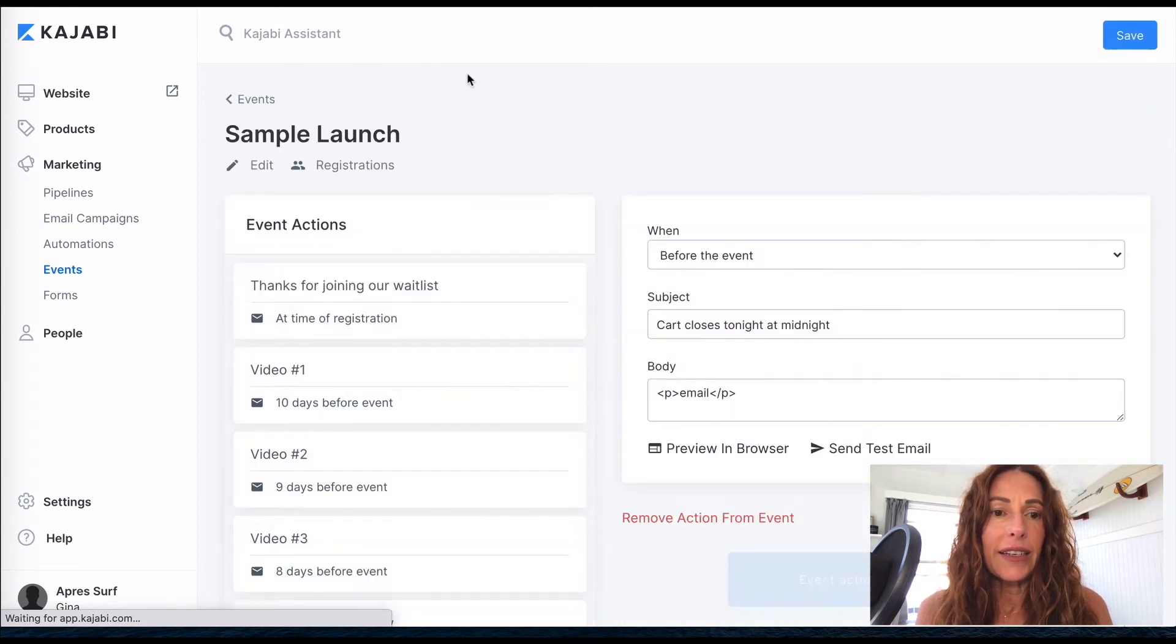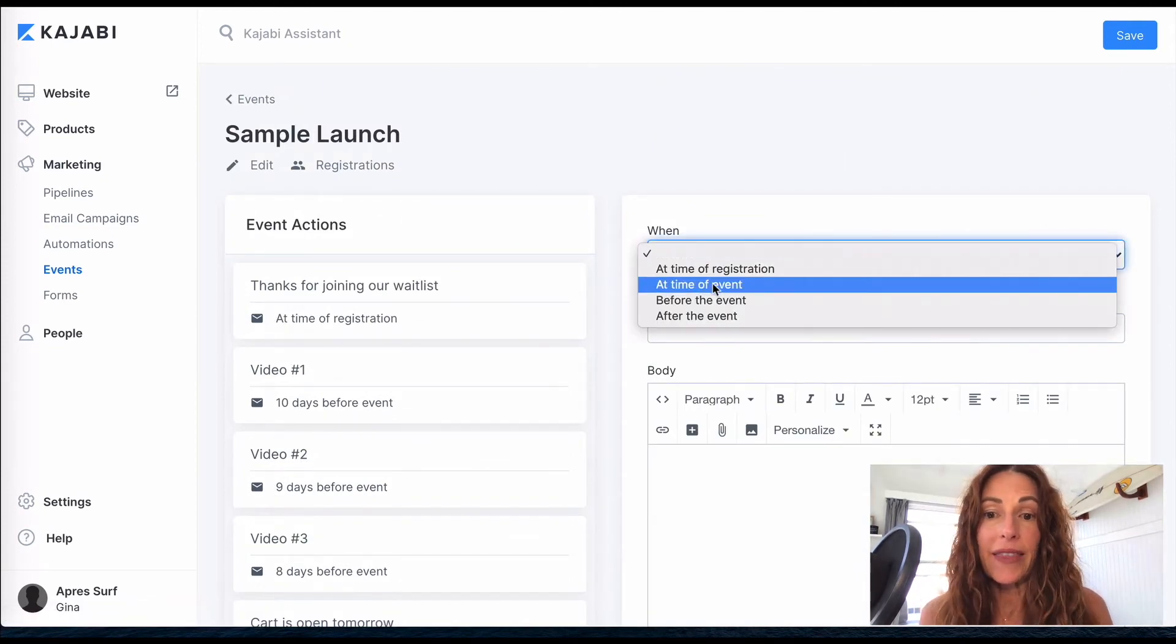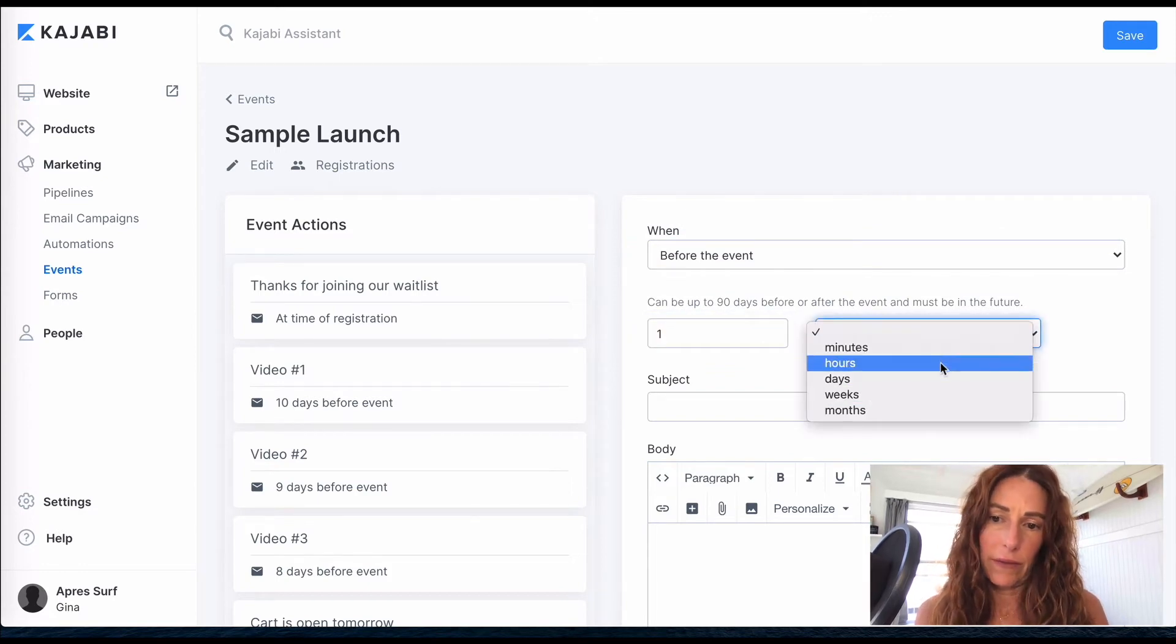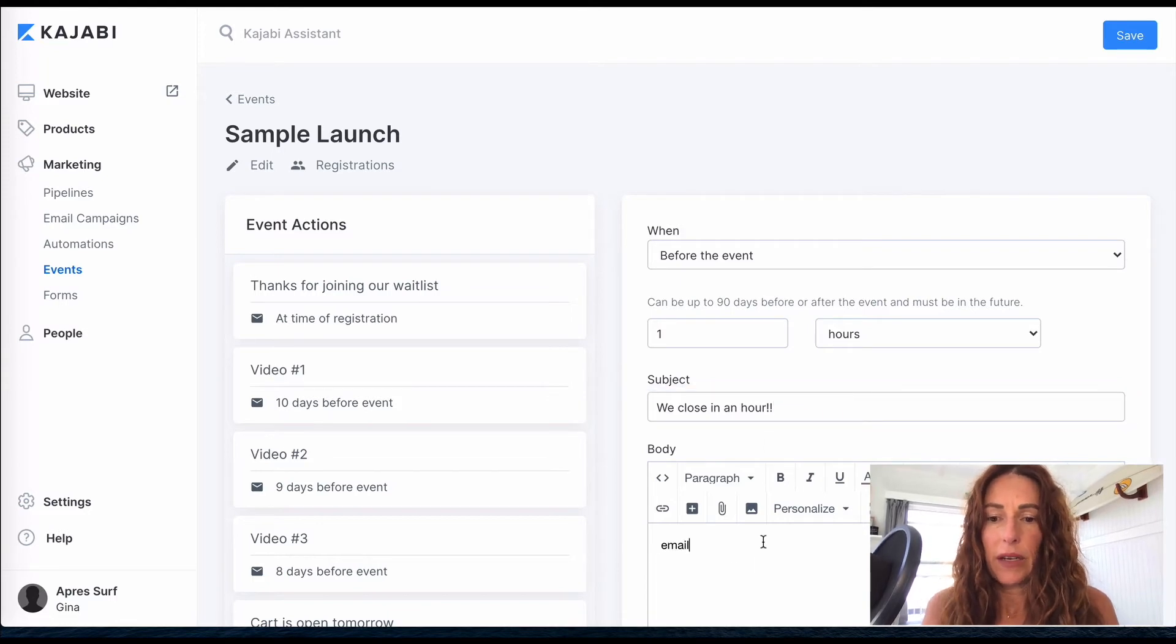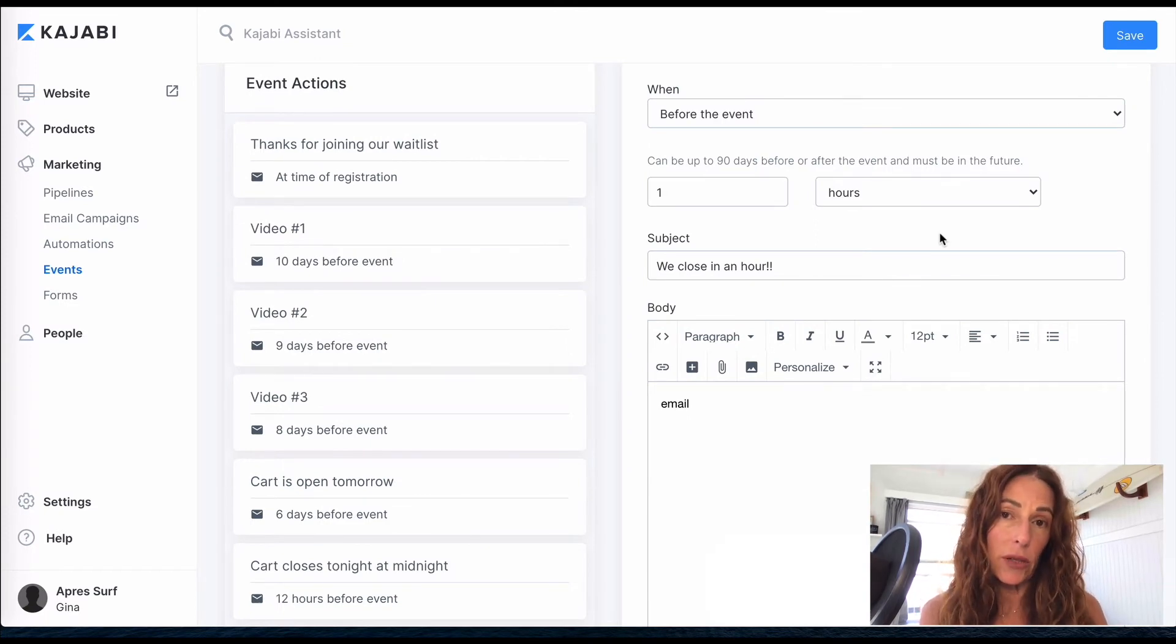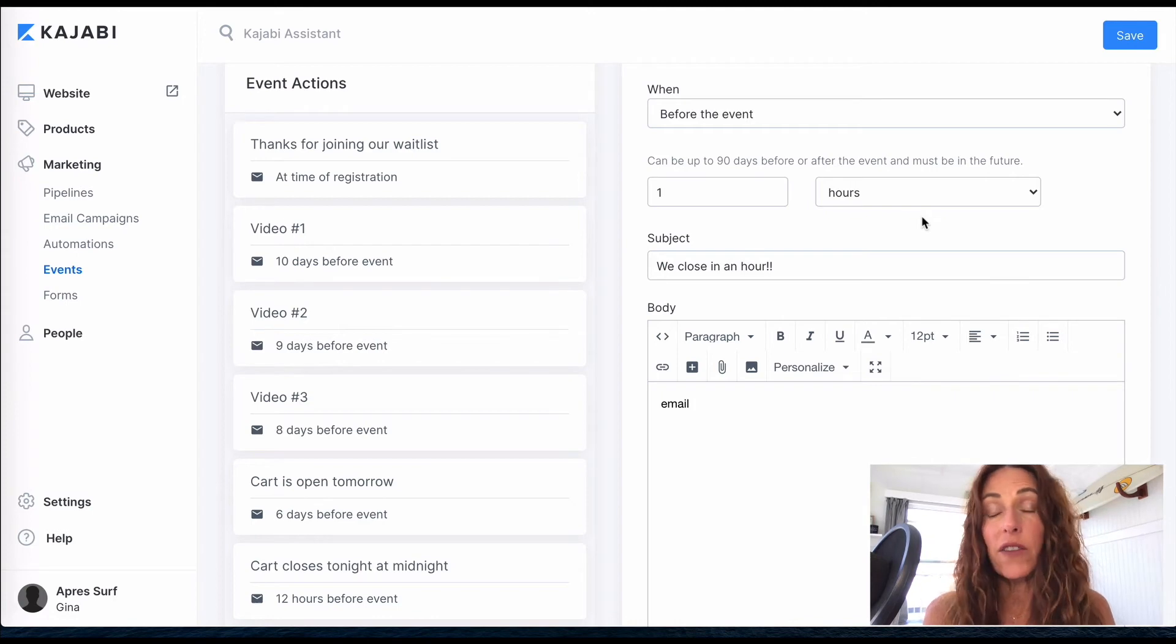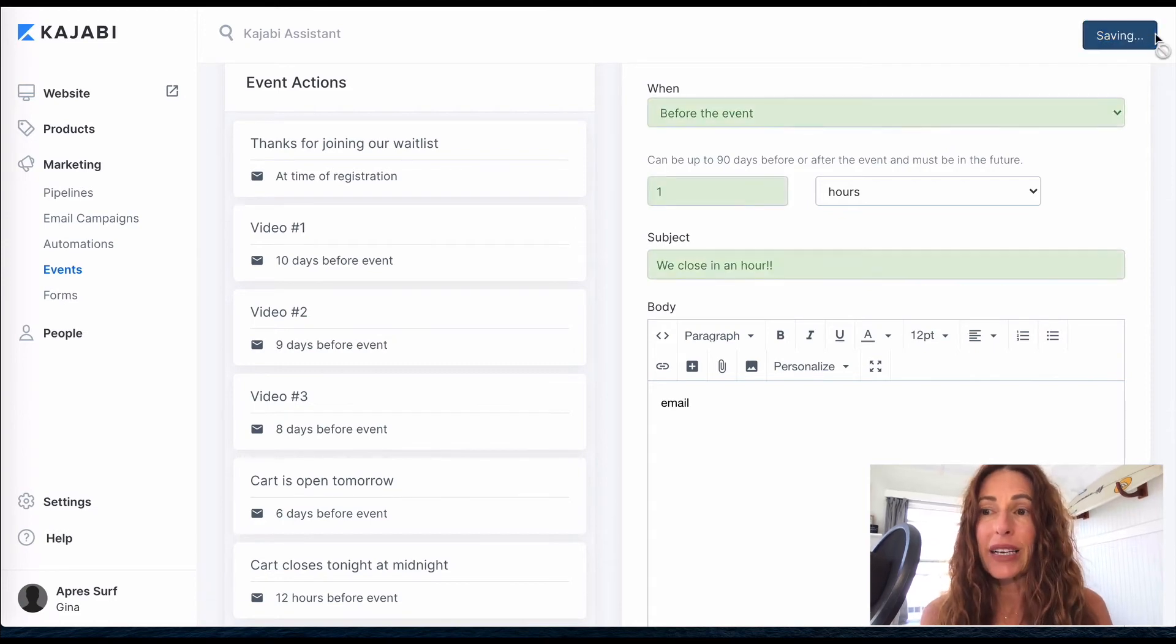And now I'm going to add another email, and you can do again as many as you want. And this time I want it to be one hour before cart close. And I'm going to say we close in an hour. If you create this email automation or sequence in your pipeline, you will not be able to do what I just did here by creating two emails in one day. In fact, on your last day you might want to even have four or five emails just trying to contact them, recognize the urgency, and really get them in knowing that that cart is about to close.